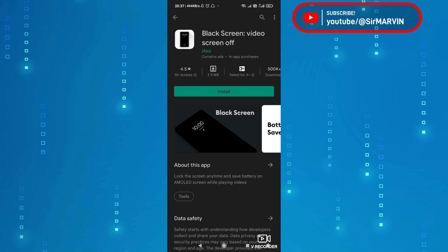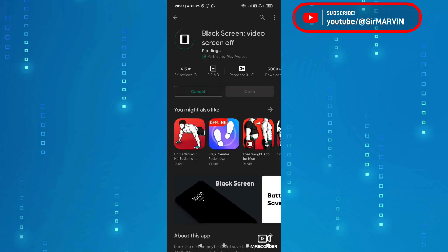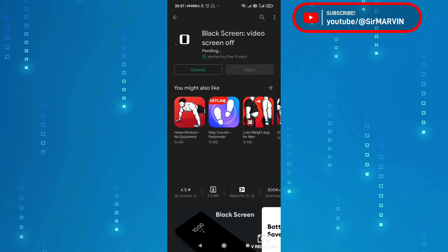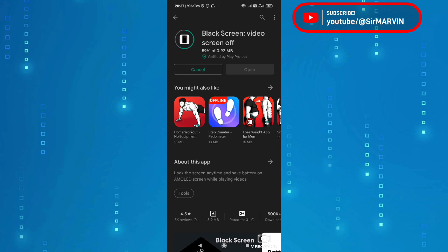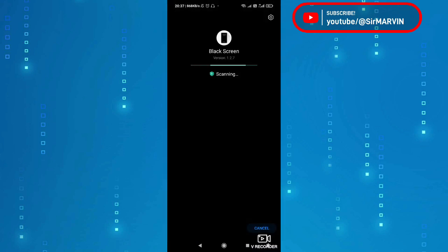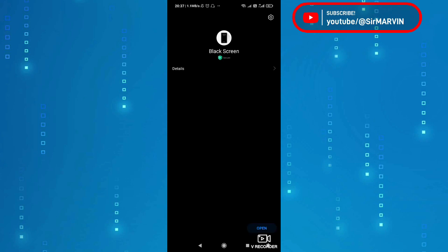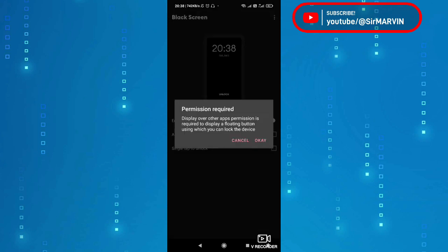So ang gagawin mo siyempre i-install muna natin. So itong application na ito matutulungan tayo para makapag-play ng music sa YouTube kahit na naka-off ito or nakapatay, kasi karaniwang problema natin kaya hindi tayo nag-YouTube kapag tayo ay may ginagawa, kasi once na ito ay napatay ang screen natin or nag-off yung screen natin wala na rin ang YouTube. Pero dito kapag gusto mong maging background music ang nape-play sa YouTube ng mga kantang hinanap mo pwede mo na siyang ma-play kahit naka-off ang screen.